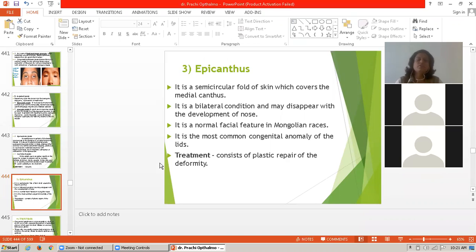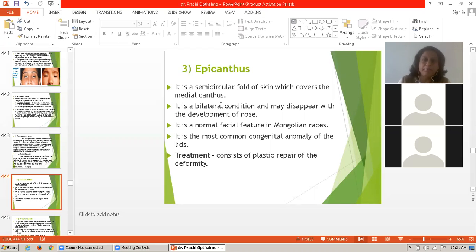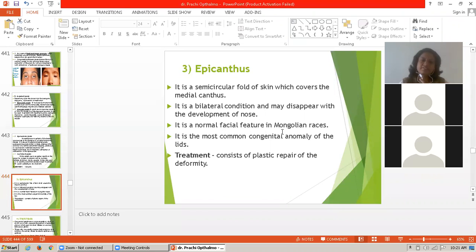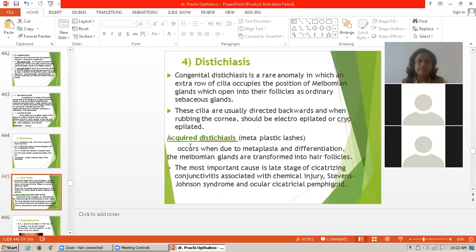Third congenital anomaly is epicanthus. It is a semicircular fold of skin which covers the medial canthus. It is a bilateral condition and may disappear with development of the nose. It is a normal facial feature in Mongolian races and is the most common congenital anomaly of the lid. Treatment consists of plastic repair of the deformity.